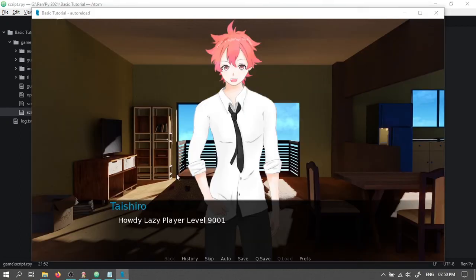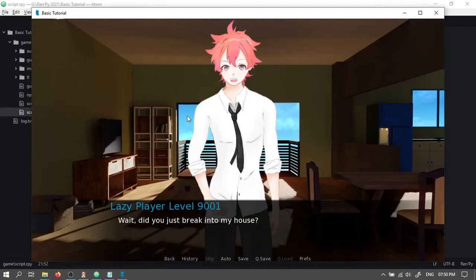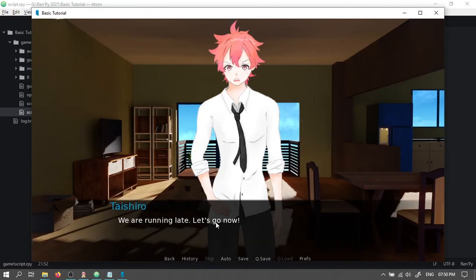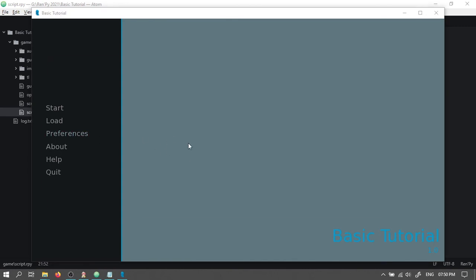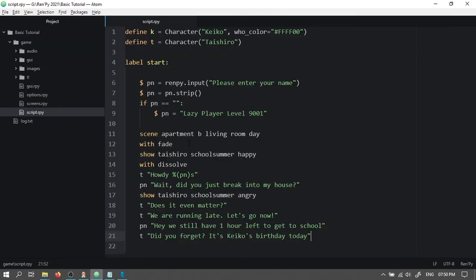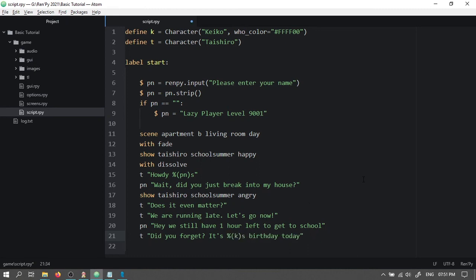Now let's check. And everything works till now. So instead of writing the character's name, and to avoid typo, we can instead write percent symbol, open bracket, K, close bracket, s, apostrophe, s.